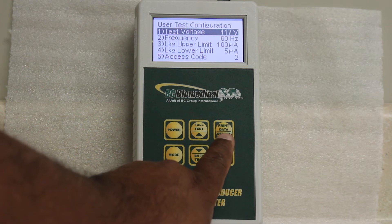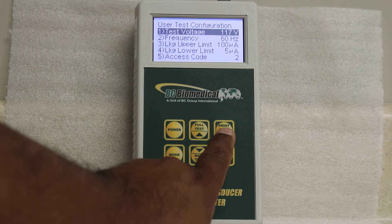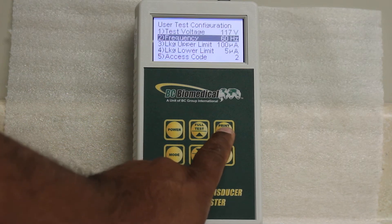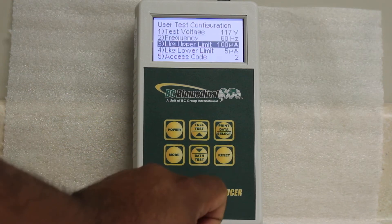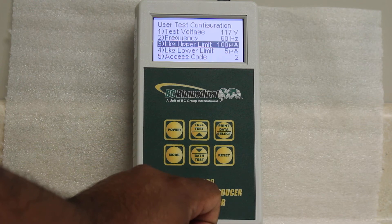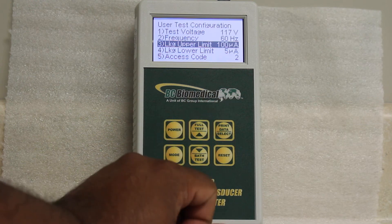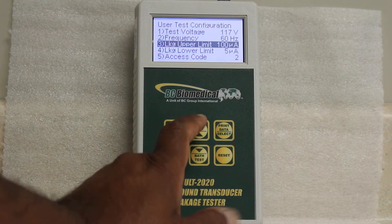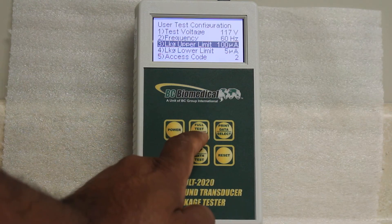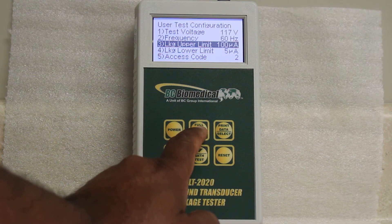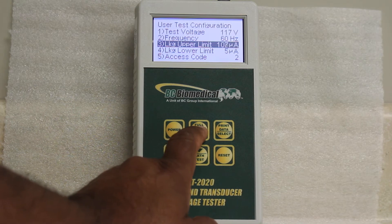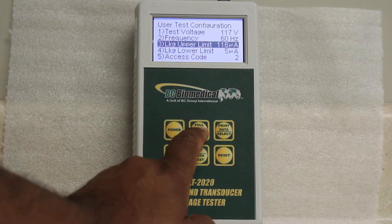You press the print data select button and navigate down to the leakage upper limit, and then you press the up arrow to start changing it from 100 to 185.